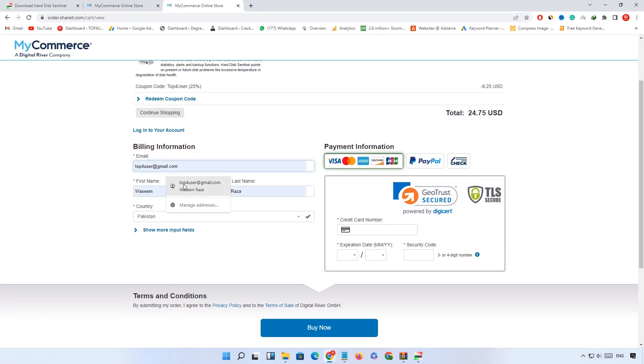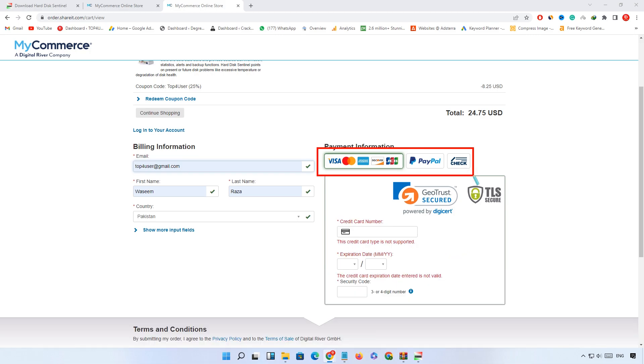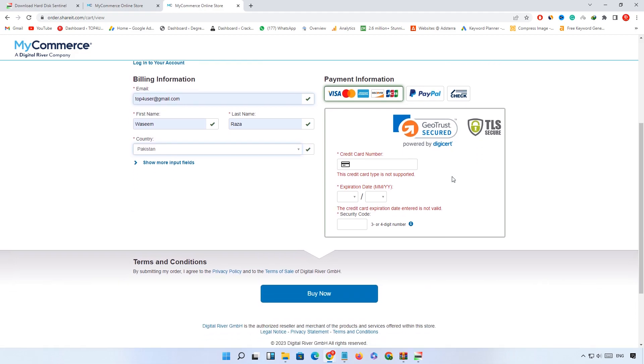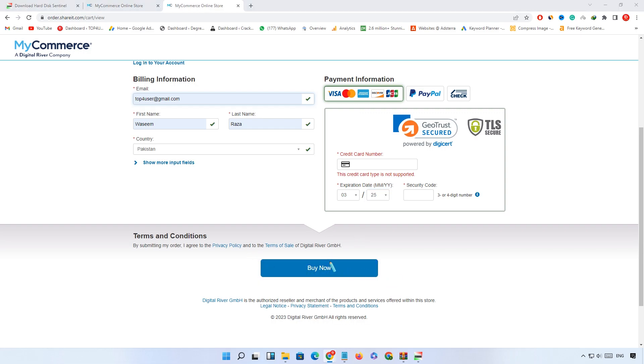Now in billing information, enter your original information. After that, select your payment method. You can see multiple payment options including Visa card, PayPal and check. After selecting your payment method, enter your billing detail and click on the buy button.